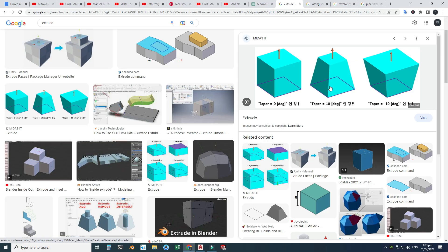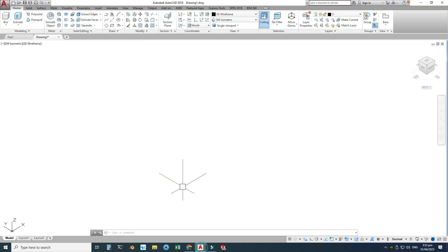You see these draft angles in molded parts. This extrude is a very simple one with zero taper, this is an inward extrude with a taper of 10 degrees, and this is an outward extrude with a taper of 10 degrees. I will now create a basic extrude in AutoCAD.